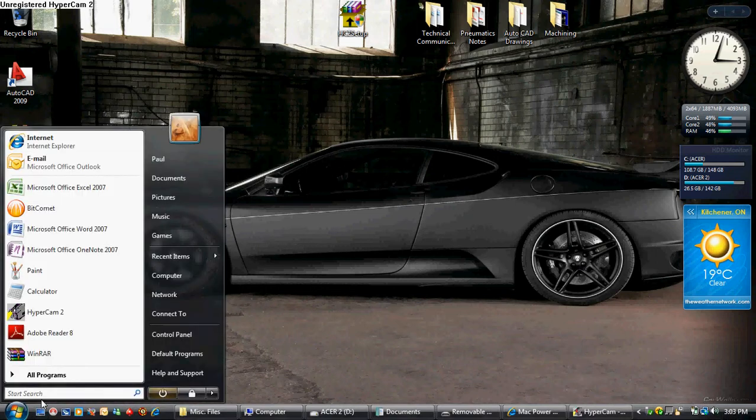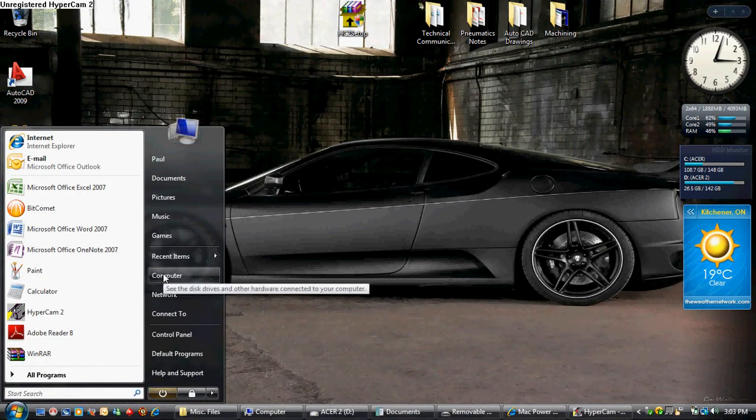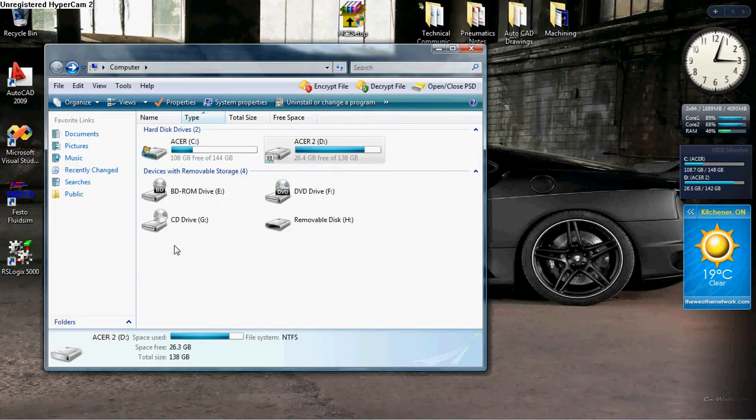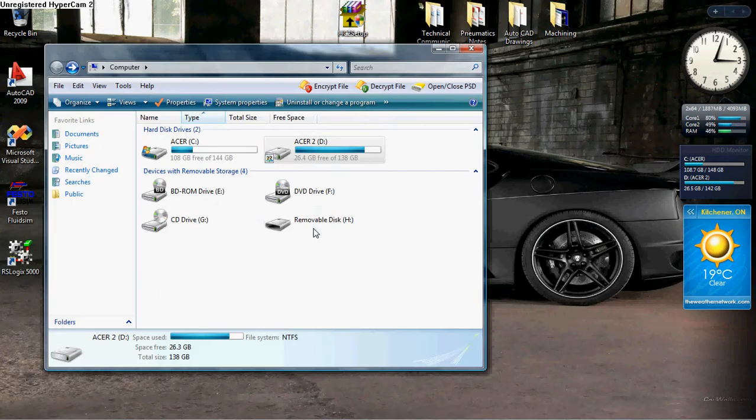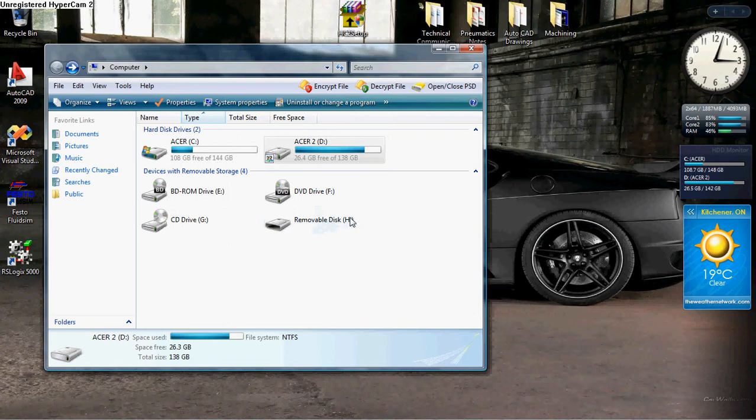Click start, computer, double click on removable disk. This may vary depending on what you have named your USB flash drive or your portable storage device.